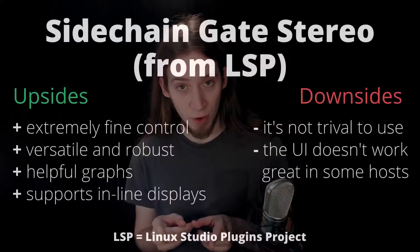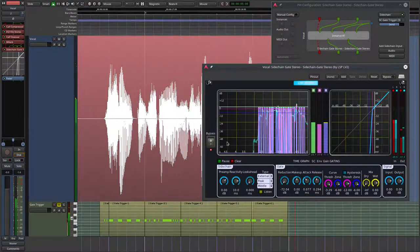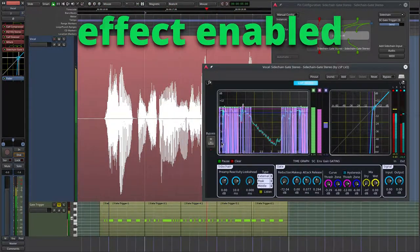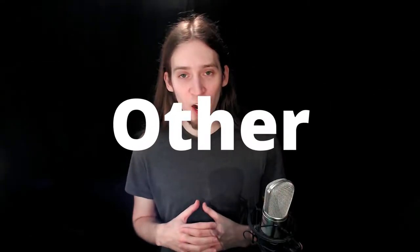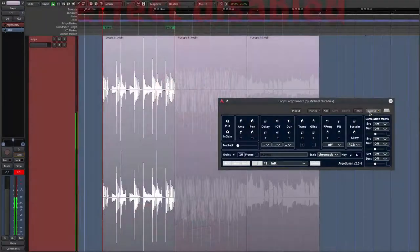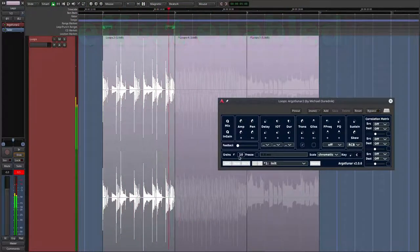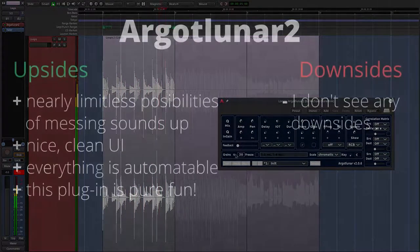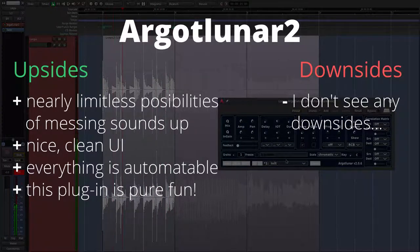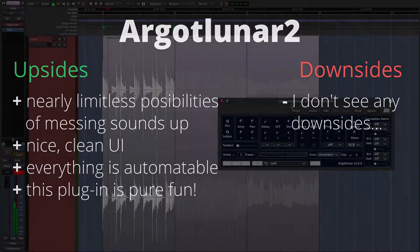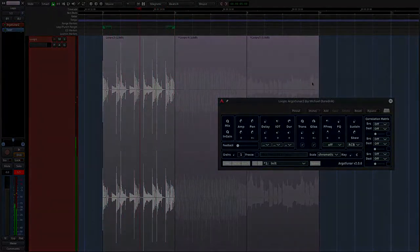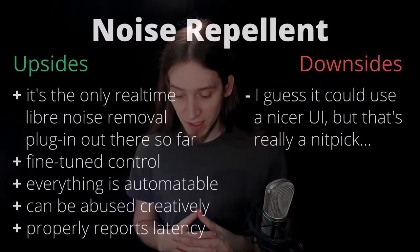Side Chain Gate Stereo from LSP — I use this to gate pads or vocals with a trigger synth. Another plugin is Argotlunar 2, a versatile granular processor — you can do dozens of strange effects with this one. Noise Repellent is a real-time denoising plugin. It has some latency, but Ardour can cope with that.